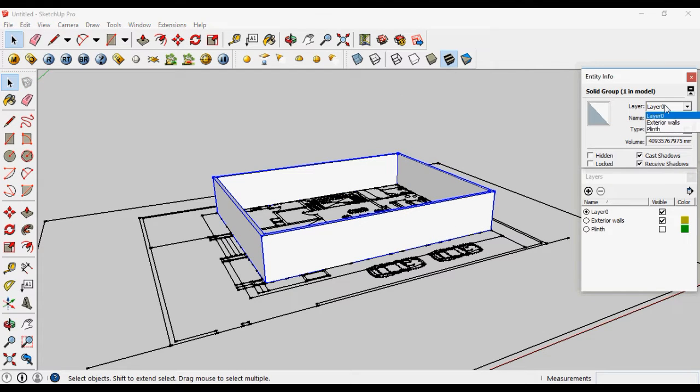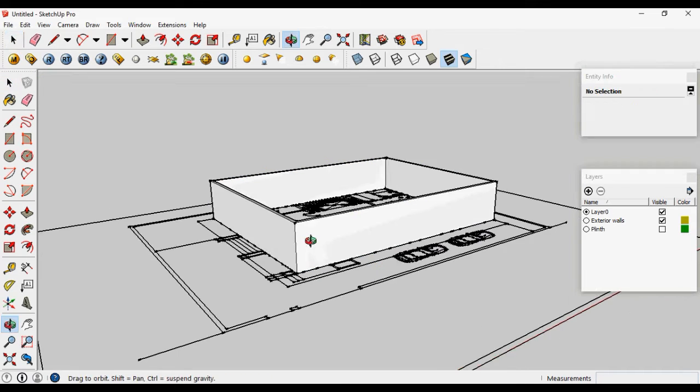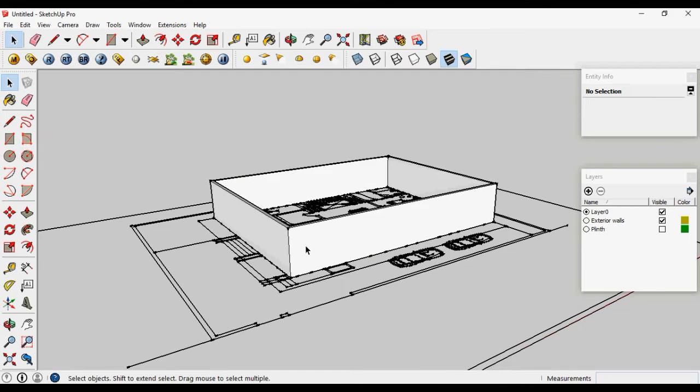Change the layer of group also. So we had created the exterior wall also.